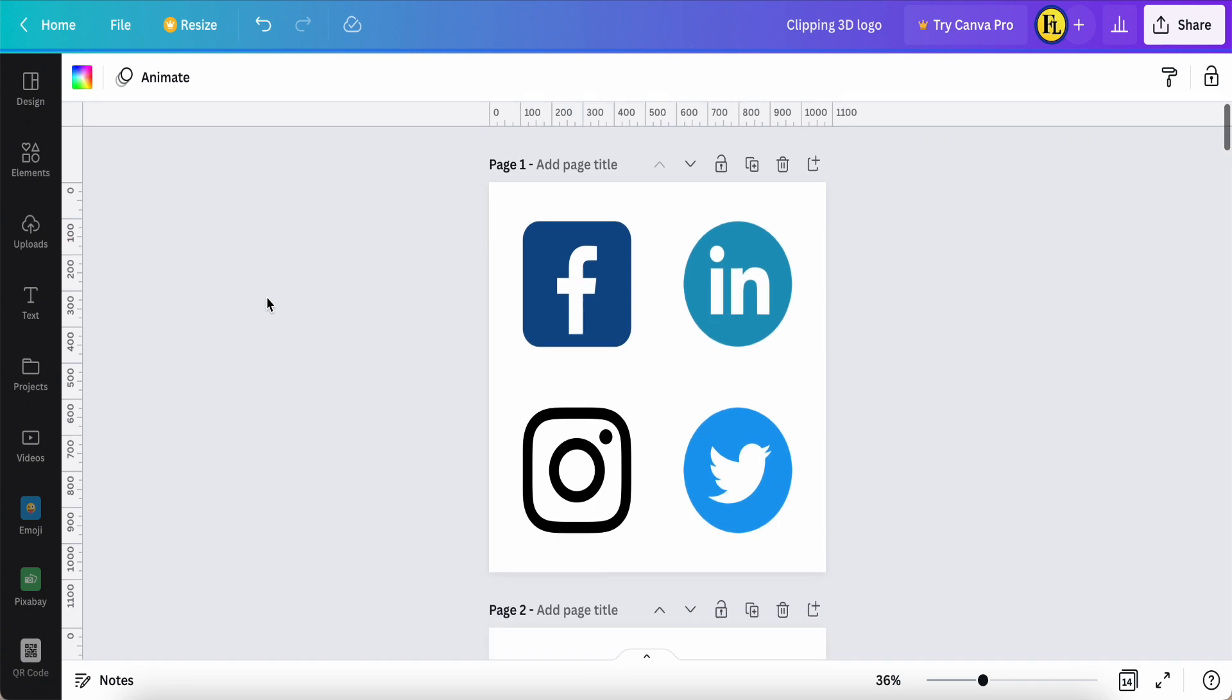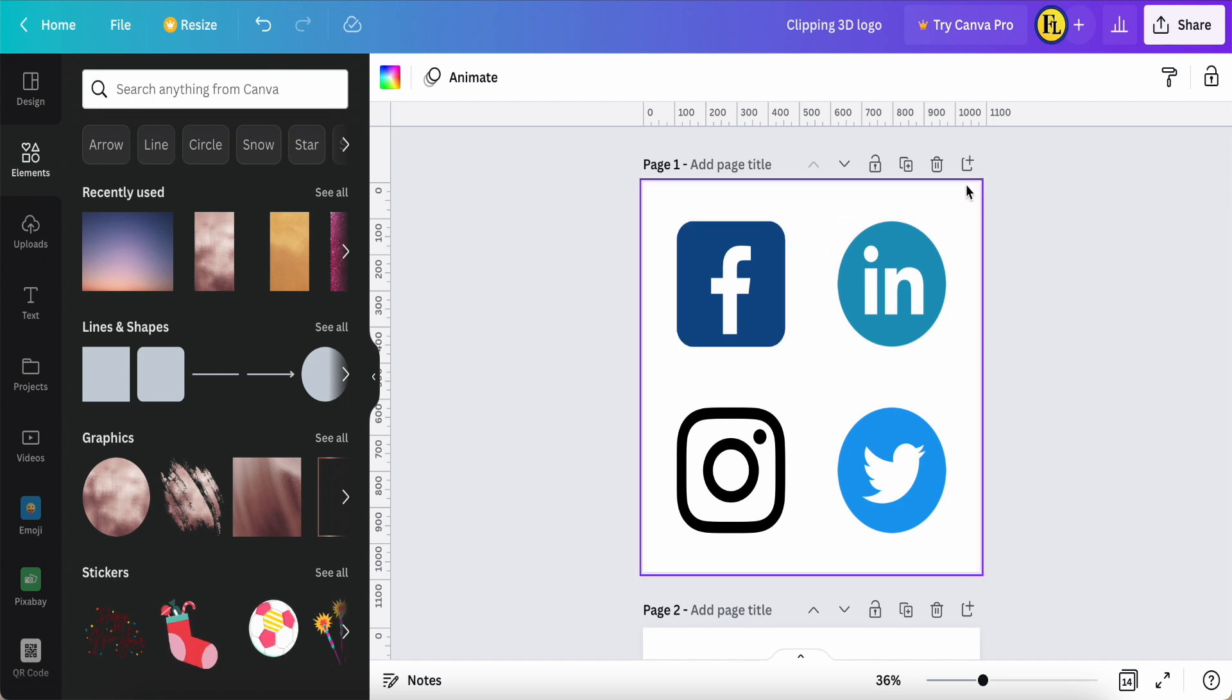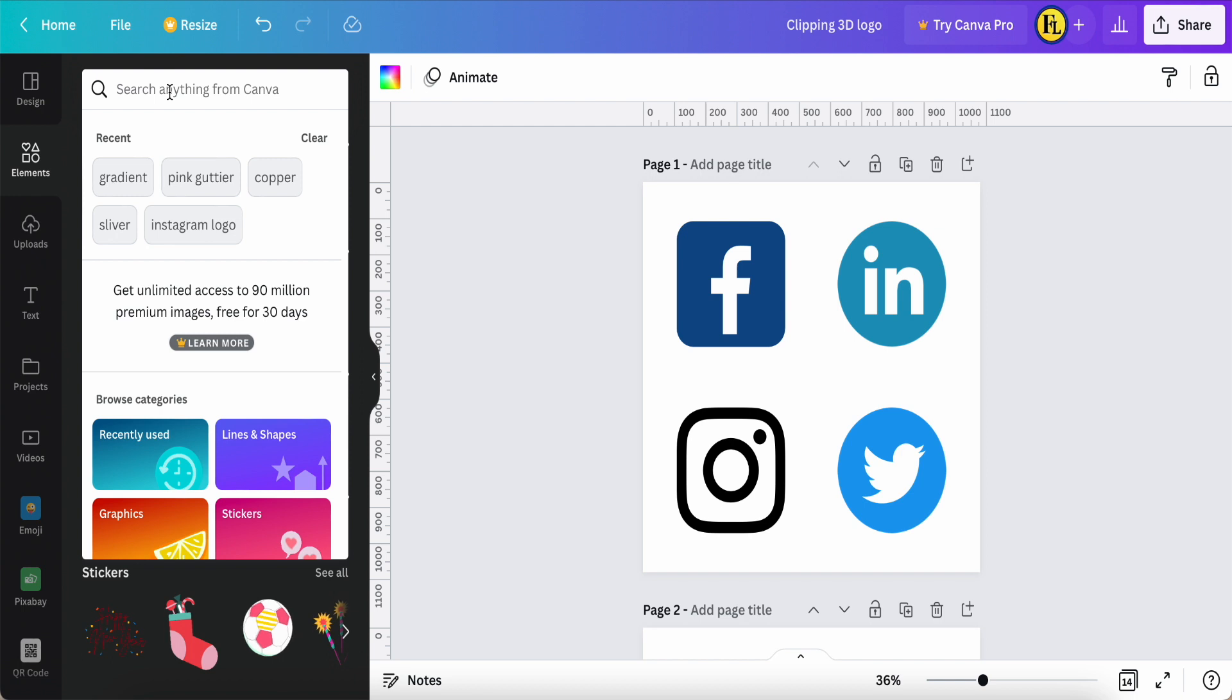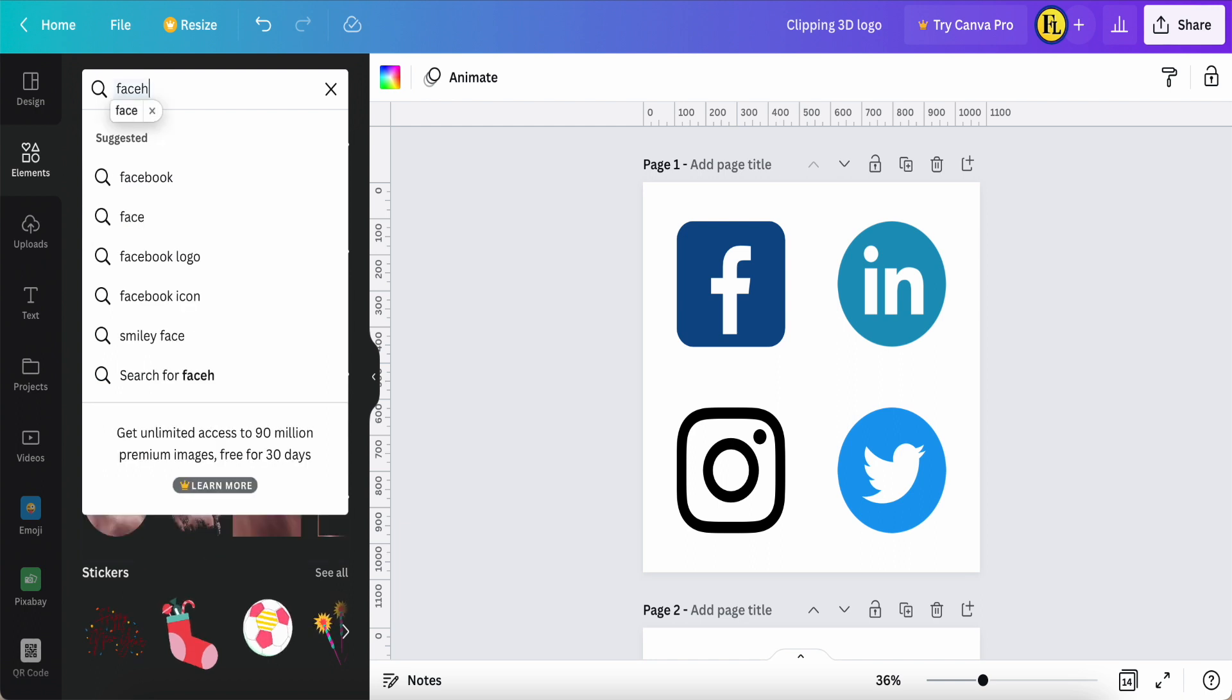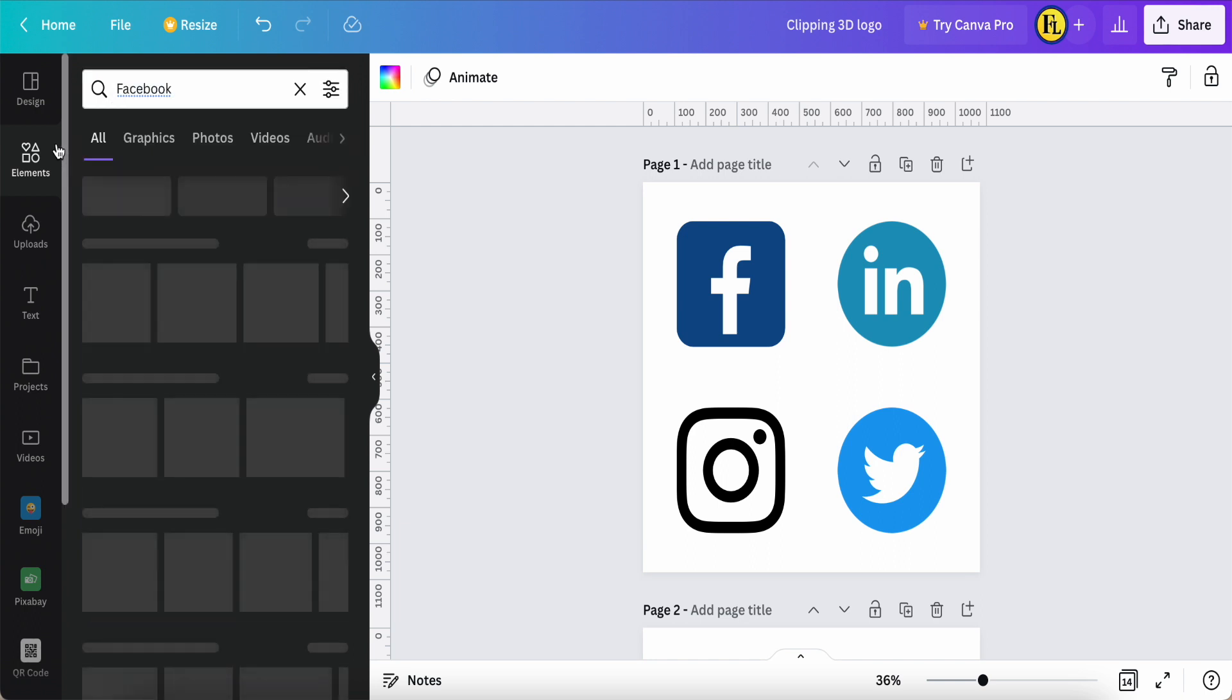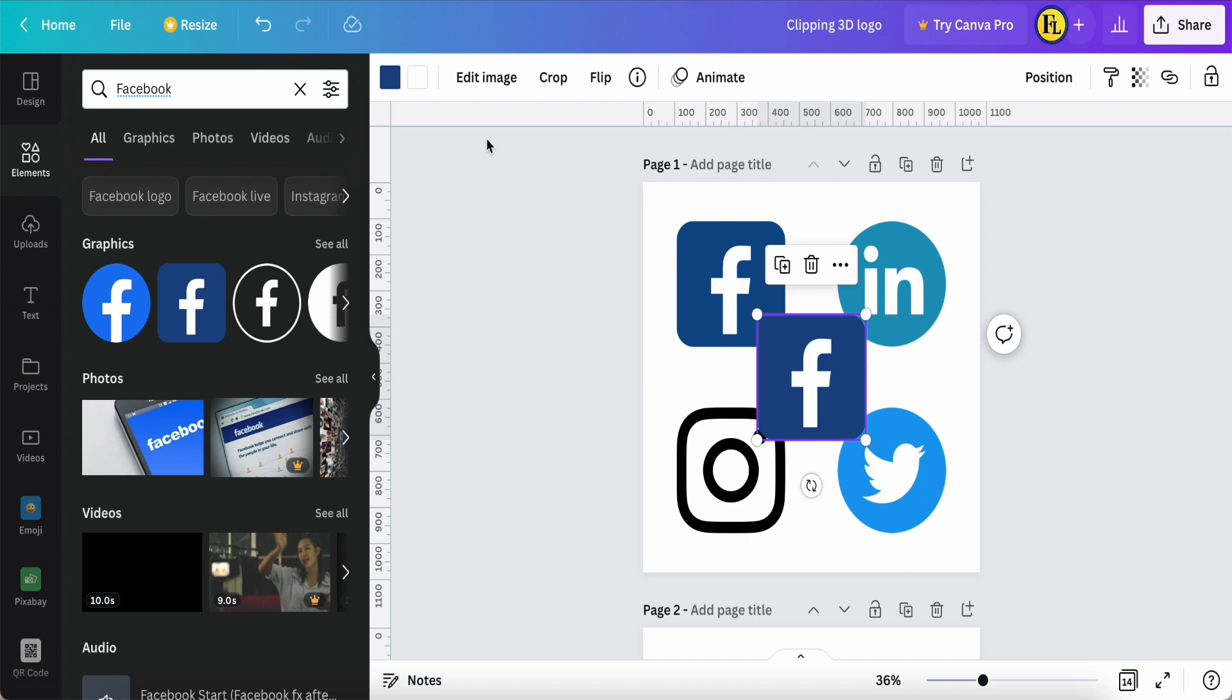First of all, once you open this blank page, you need to come to elements and then select the logo. So you can choose like Facebook logo, you can choose one of them.